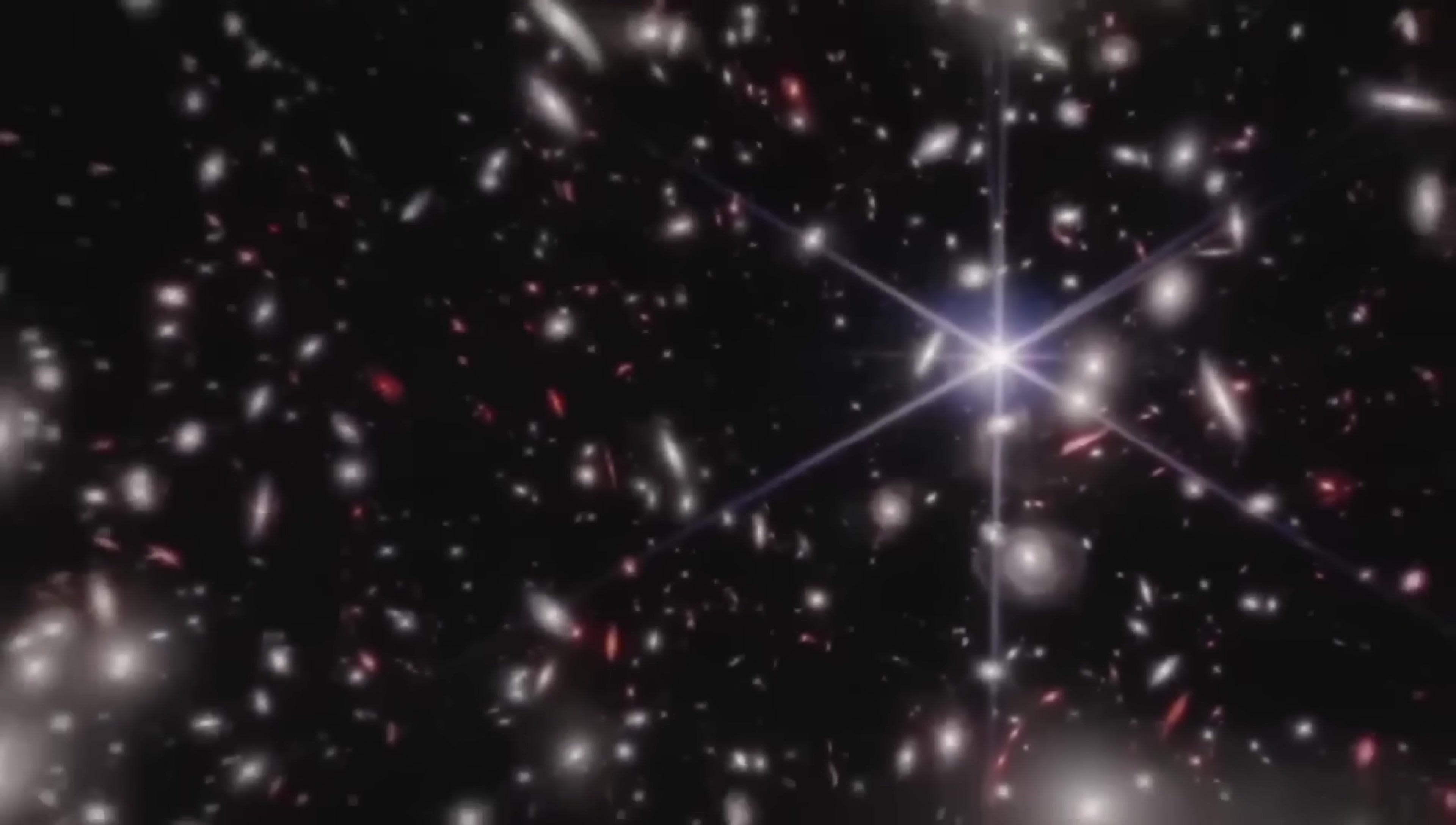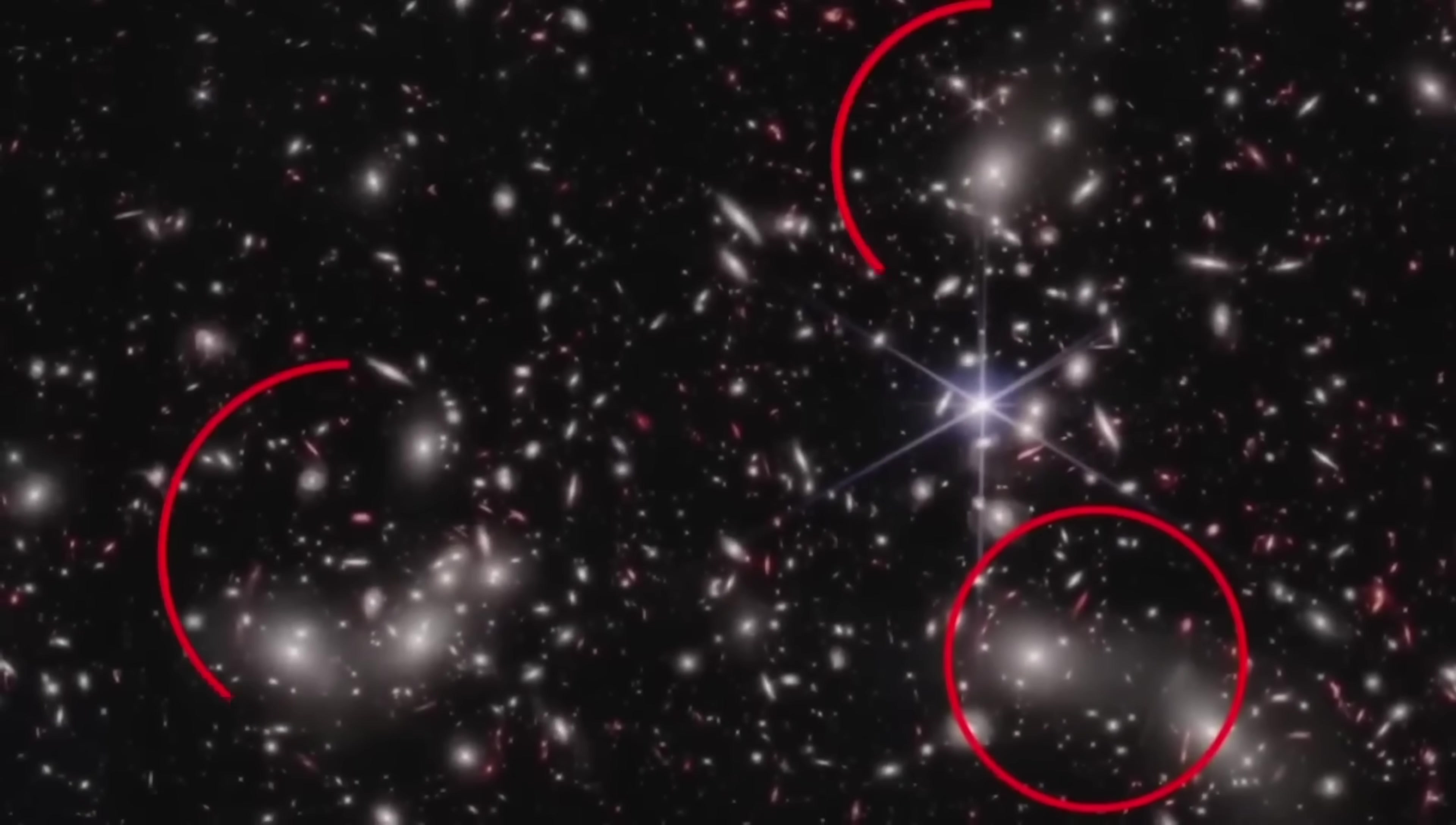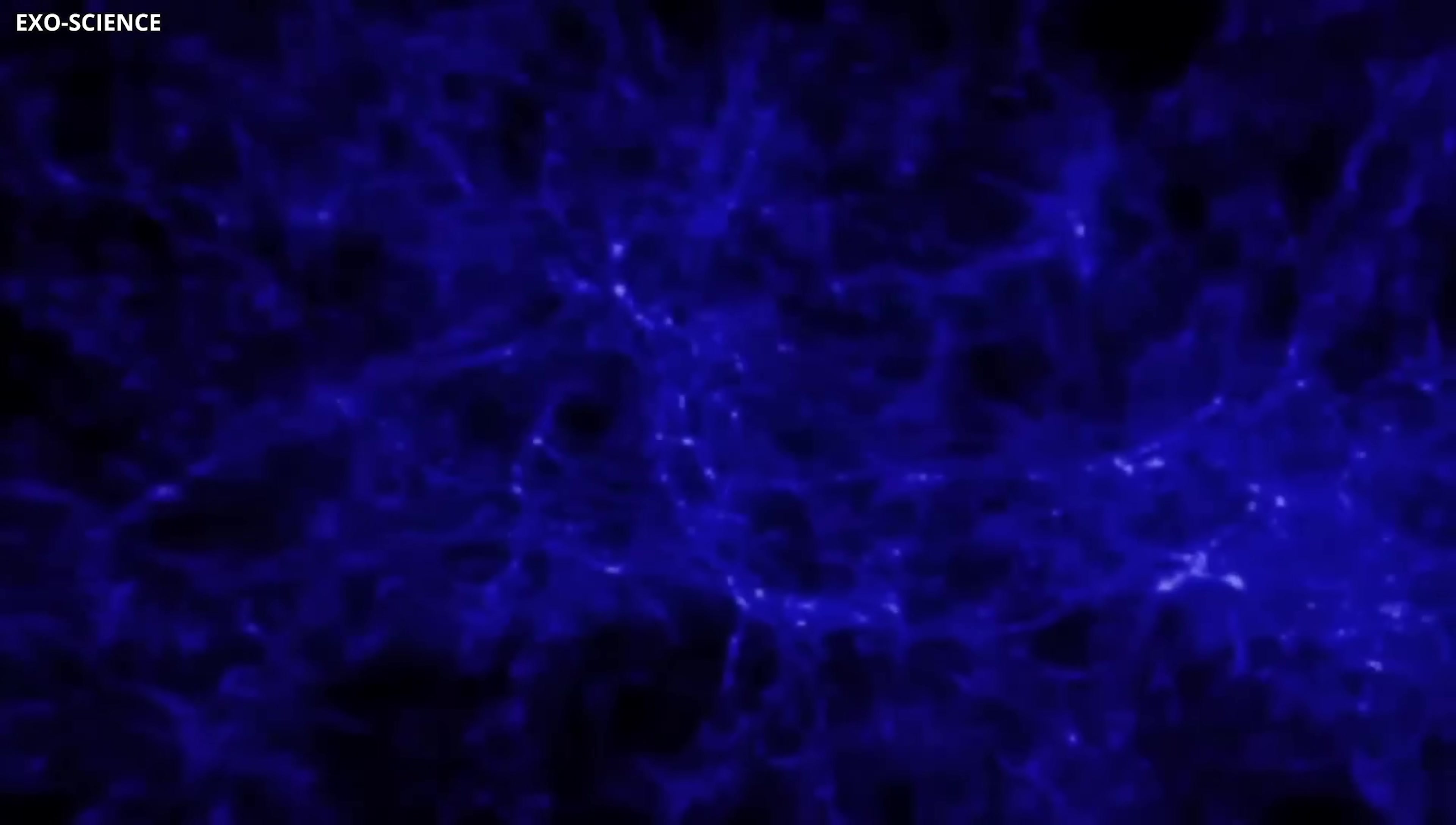These discoveries could be pointing to something far larger and more profound than we've ever imagined. The deeper we probe the cosmos, the more complex and mysterious it becomes.